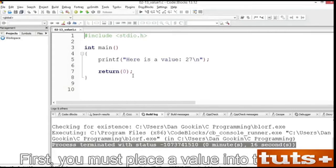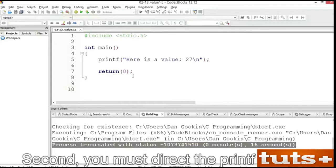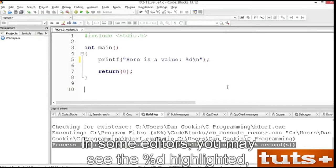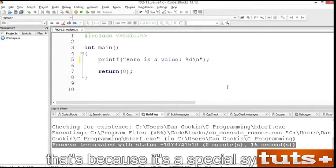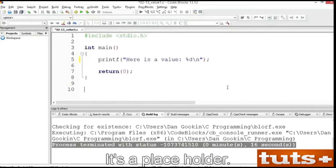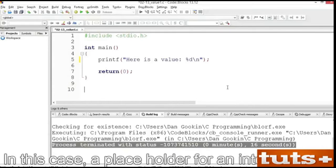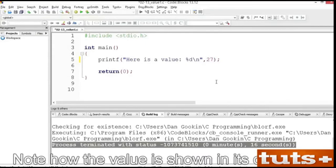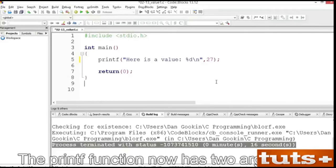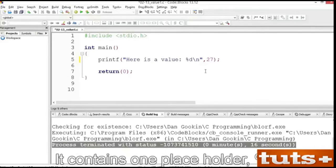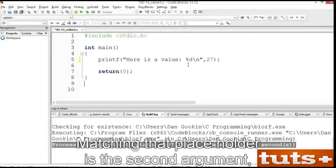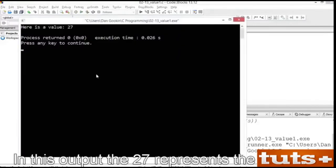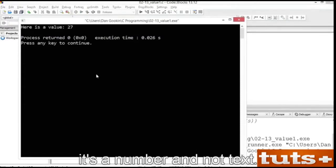To specify a value, you need to do two things. First, you must place a value into the code — in this case, the number 27. Second, you must direct the printf function to display that value. Edit line 5 to replace the characters 2 and 7 with %d. In some editors, the %d may be highlighted because it's a special symbol for the printf function — it's a placeholder, in this case a placeholder for an integer value. Place a comma after the string and add a second argument to the printf function, the value 27. The printf function now has two arguments: the first is called the formatting string, which contains the placeholder %d, and matching that placeholder is the second argument, the integer value 27.